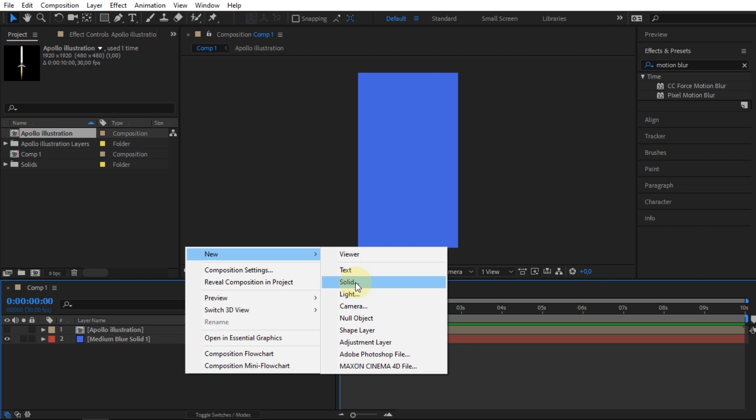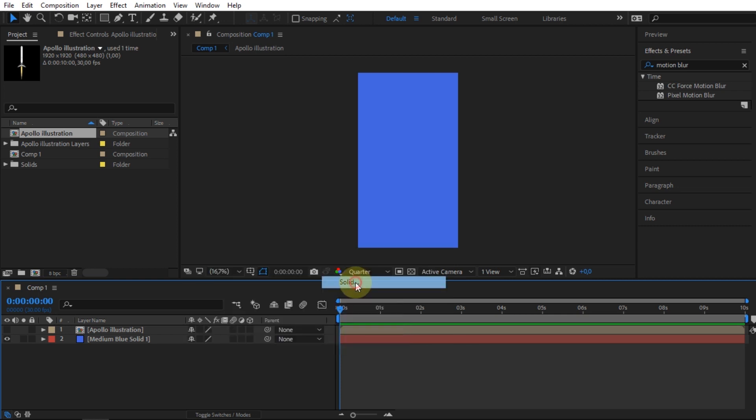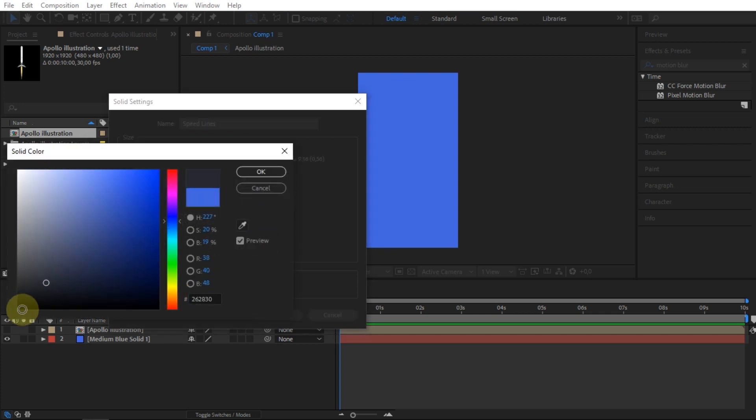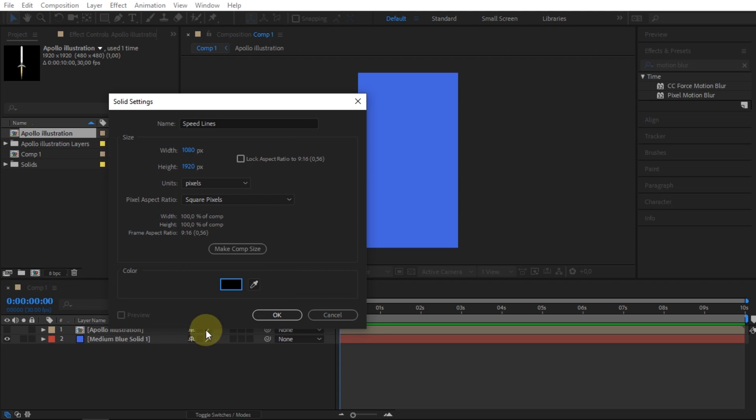To start creating the effect, create a new solid layer. I will name it Speed Lines. In the color option, I will use black.